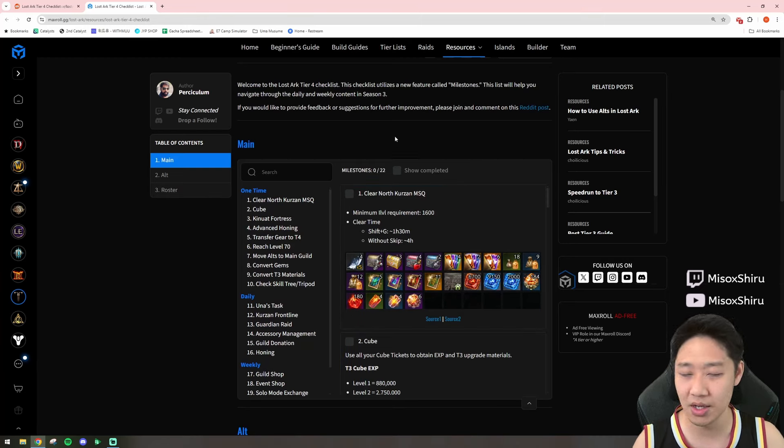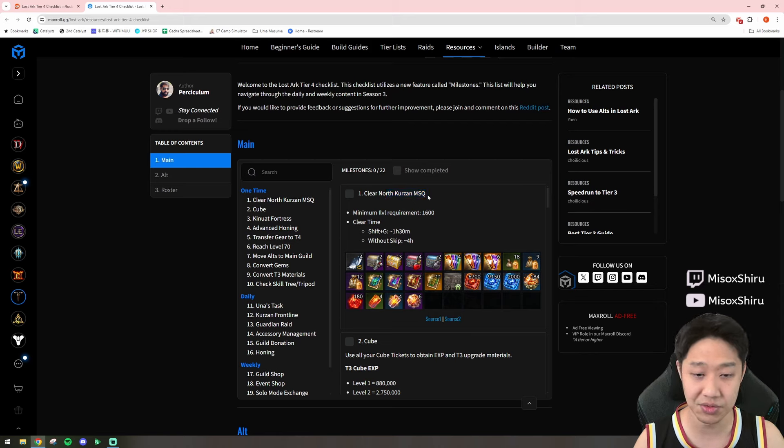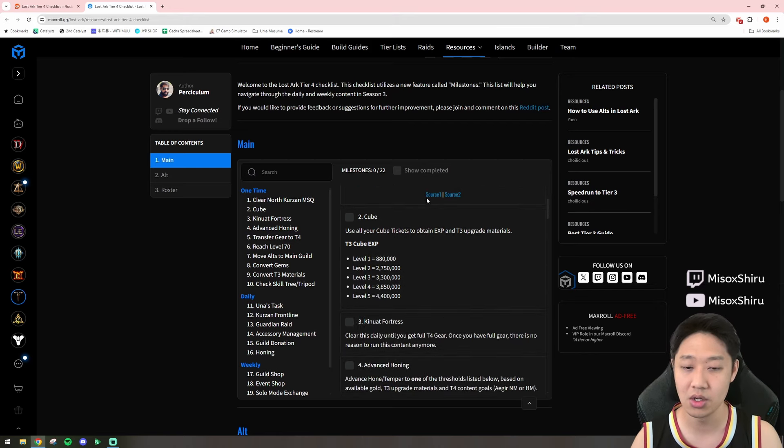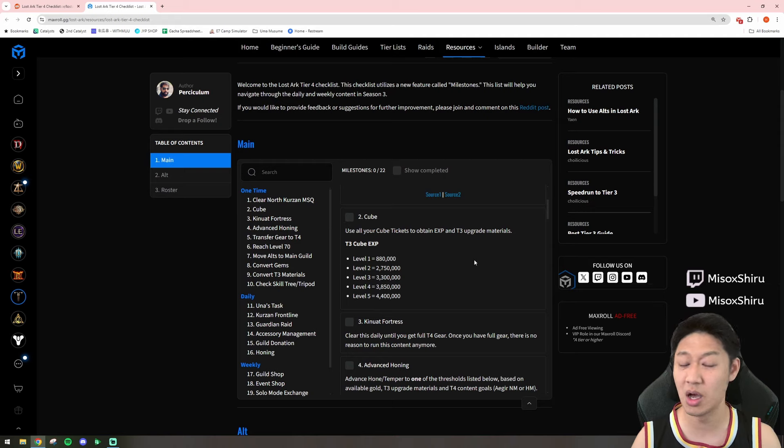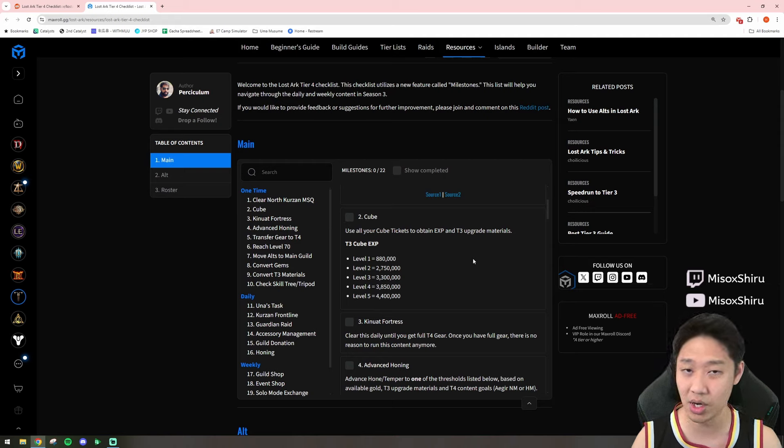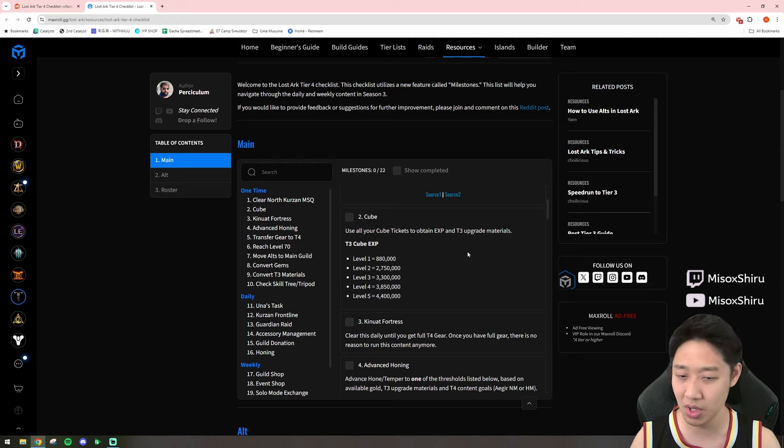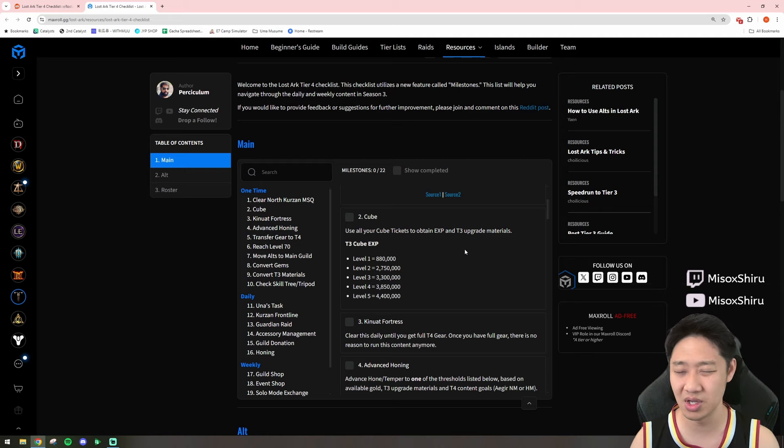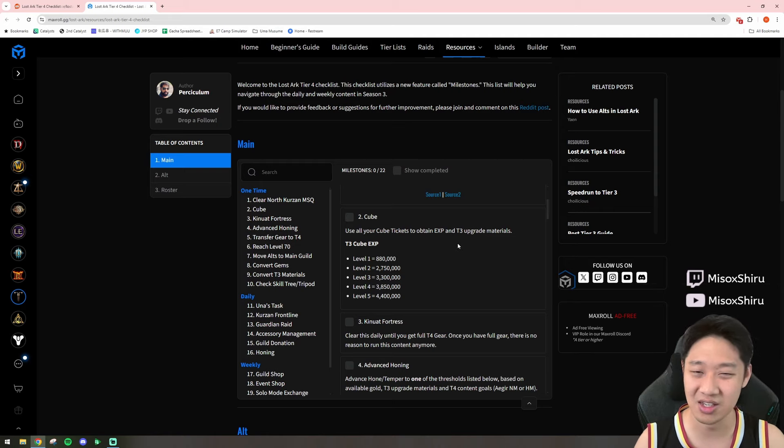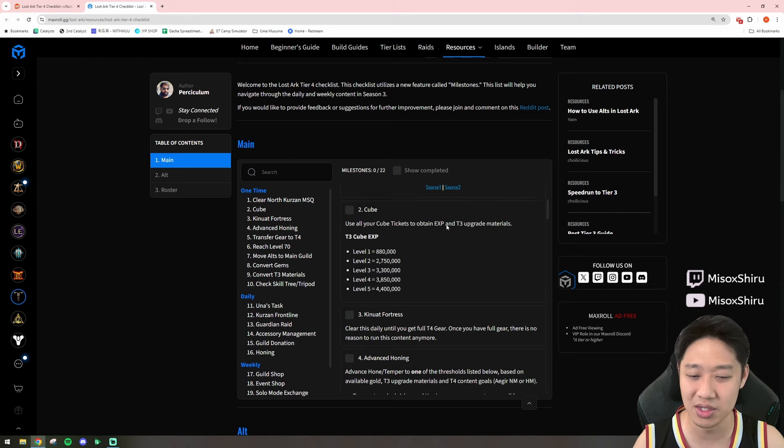So, what they have said that is important is, first, clearing the North Curzon MSQ gives you a lot of EXP and also unlocks the latest content. Got to do your cubes. For me, personally, I'm not going to be doing all my cubes on one day. I know that a lot of you guys might want to do that on your main, but for me, I'm probably splitting it up between days, because let's face it, cubes are not fun. Doing them all in one day is absolutely horrendous.